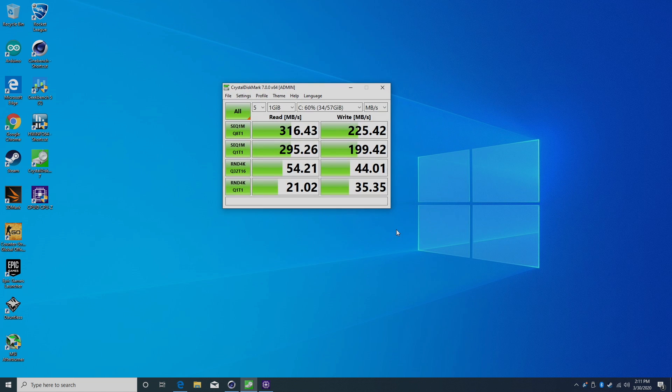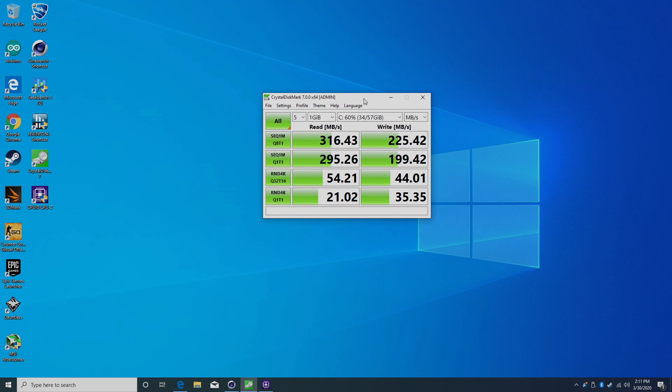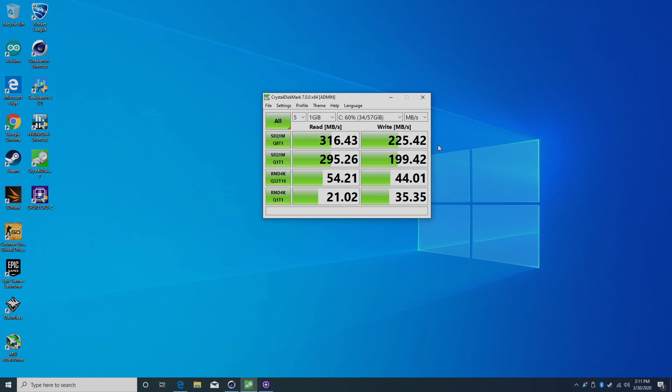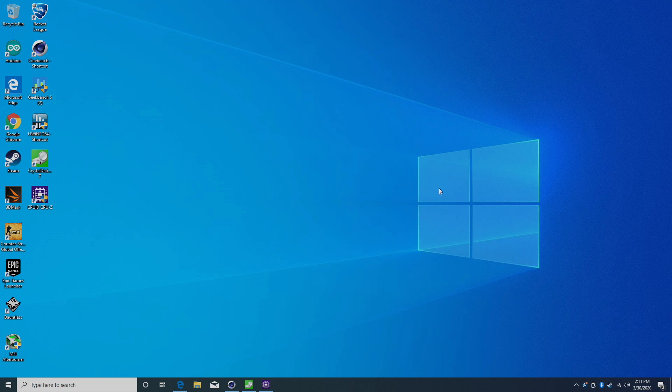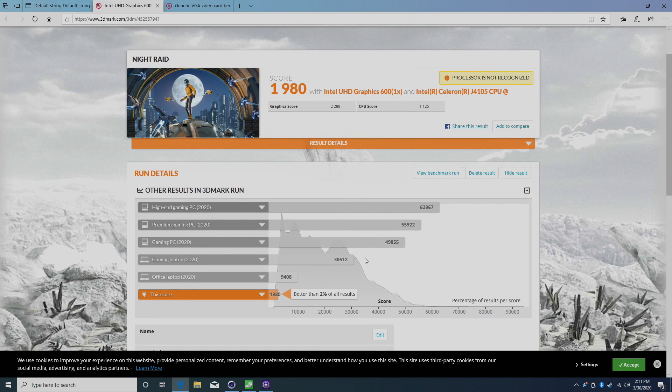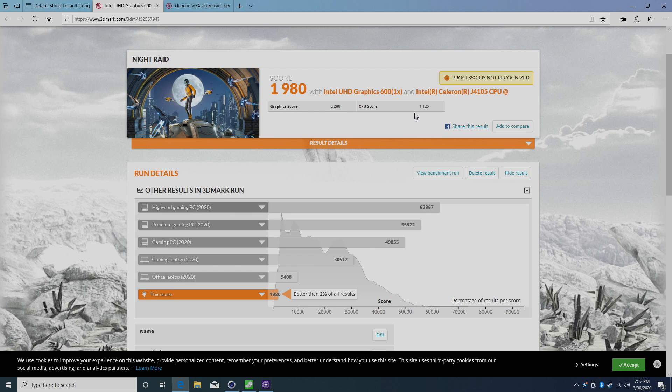I ran a quick speed test on the internal 64GB of storage. Remember, you have SATA support and M.2 SSD support, but this is the internal 64GB. Not too shabby here - 316 on the read, 225 on the write. Moving over to the built-in GPU, we're better than 2% of all results. This is 3DMark Night Raid. Graphics score 2288, CPU score 1125.